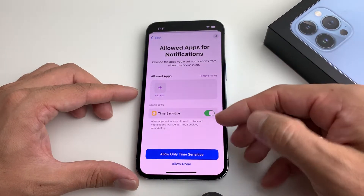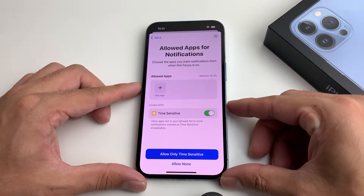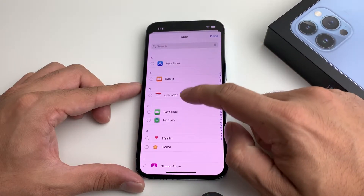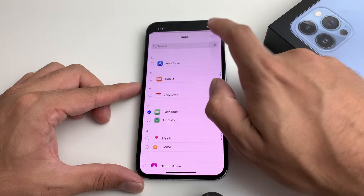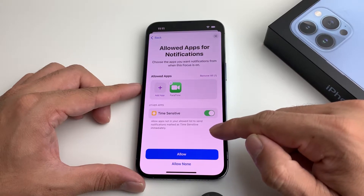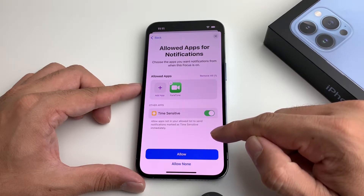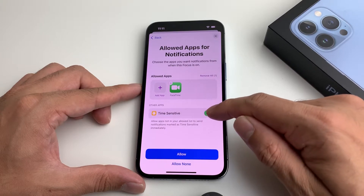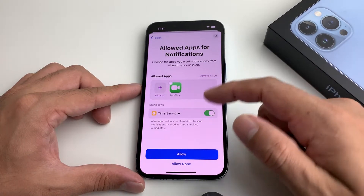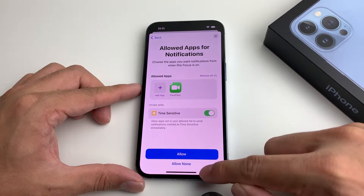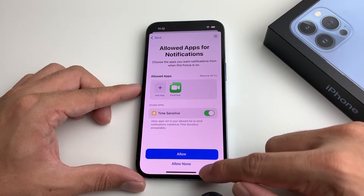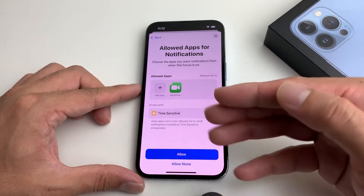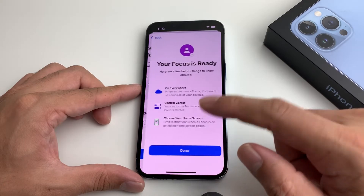When you hit Allow, it's going to ask you which apps you want to allow during this setting. You can select the apps you want notifications from — for example, FaceTime. There's also a Time Sensitive option: if there's a notification that is time-sensitive, like a delivery notification, it will pop up if you allow that. You can leave it on by default or turn it off. You have the option to allow these or select None. If you select Allow None, time-sensitive notifications can still come through, so important ones will still arrive. Then hit Allow.